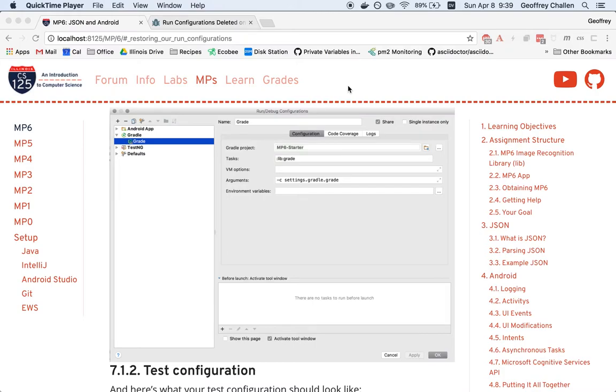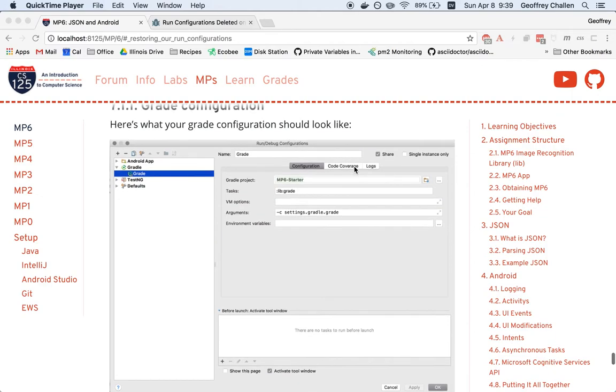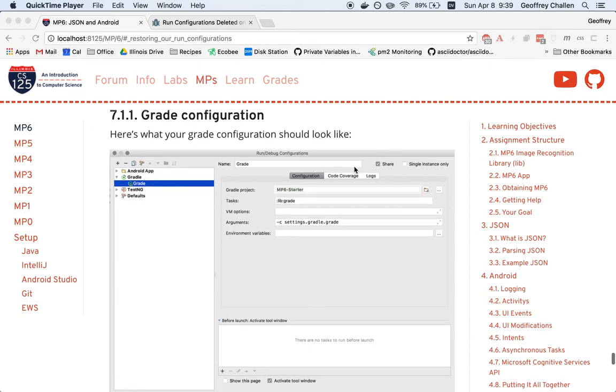Hi, it's Jeff Challen. For MP6, we configured your project with a couple of run configurations. If you remember from previous MPs, normally when you open IntelliJ, there would be an option under the Run Configuration menu to grade the project, and in some cases another option to run the test suites. And those were pretty convenient.